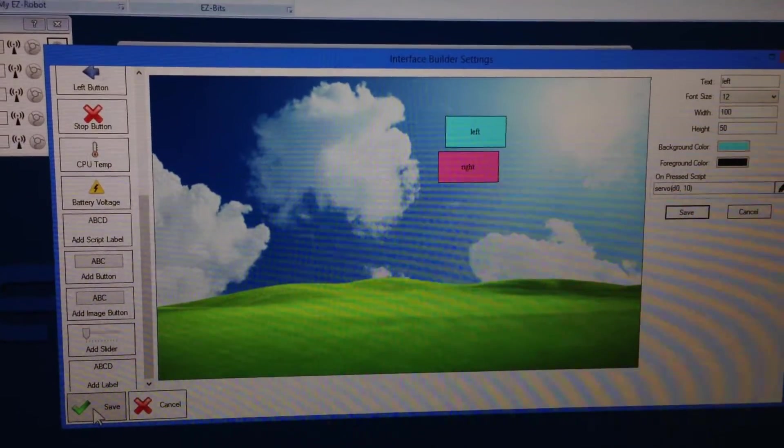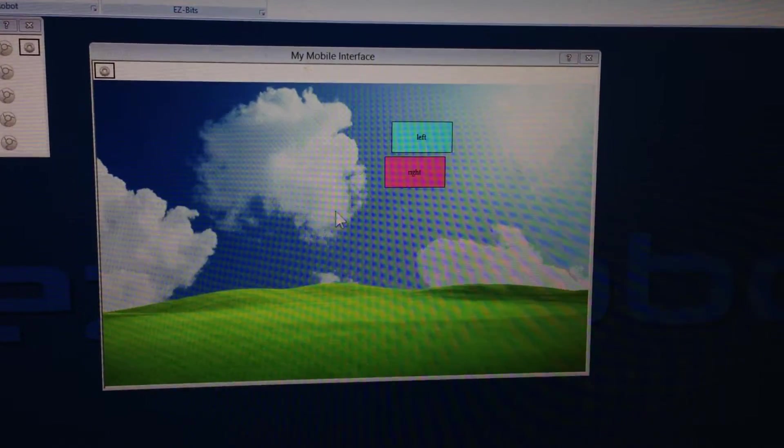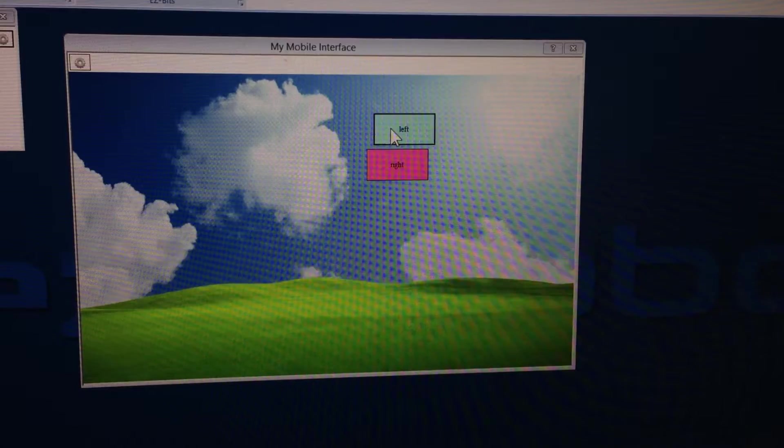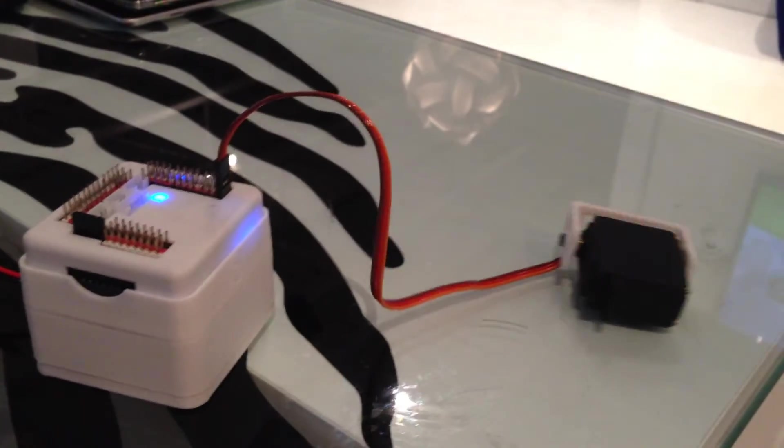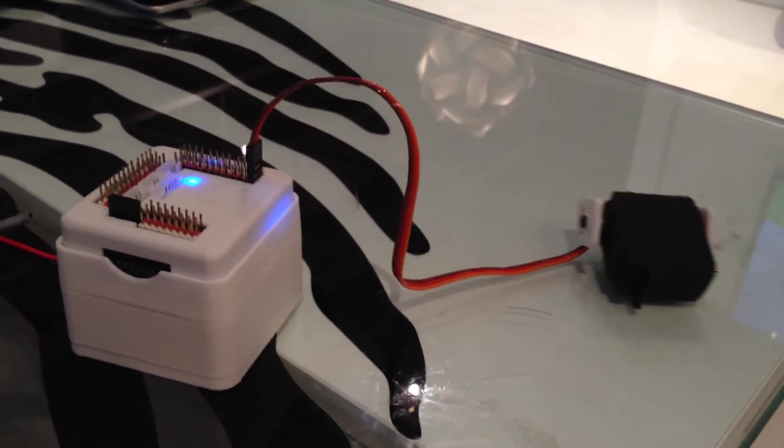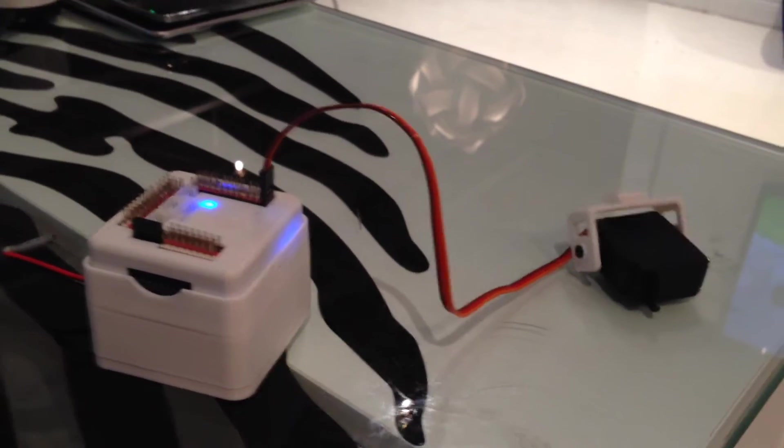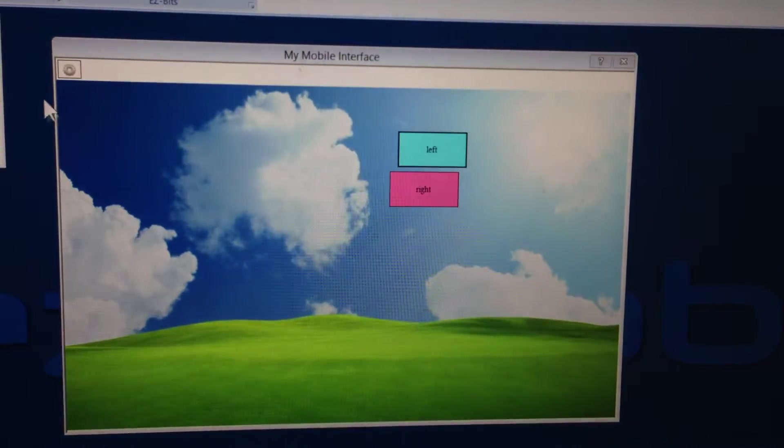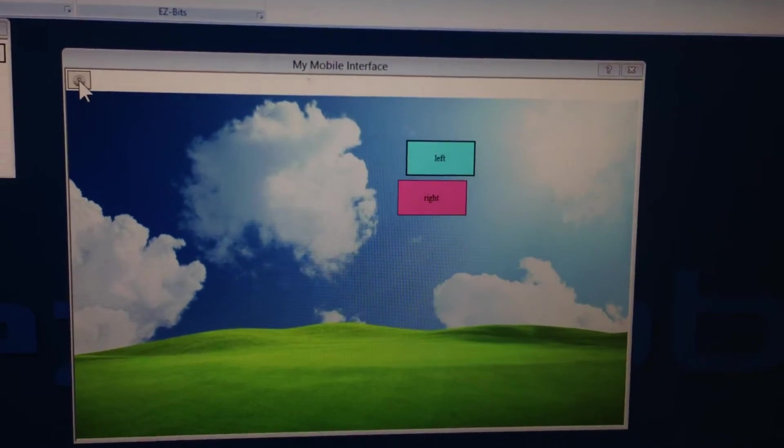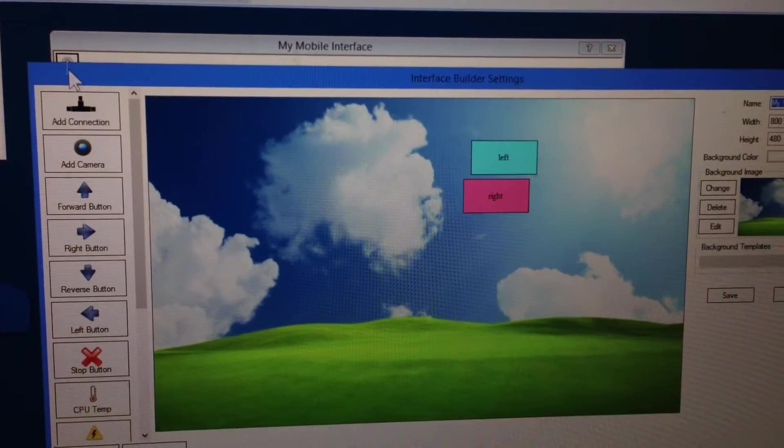So now we'll click our save of our interface. There it is. So when I push these buttons the servos will move. I'll just create a little example here of how I can move these buttons and make my own interface.